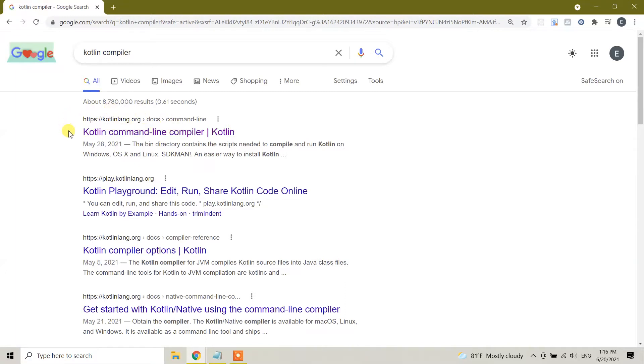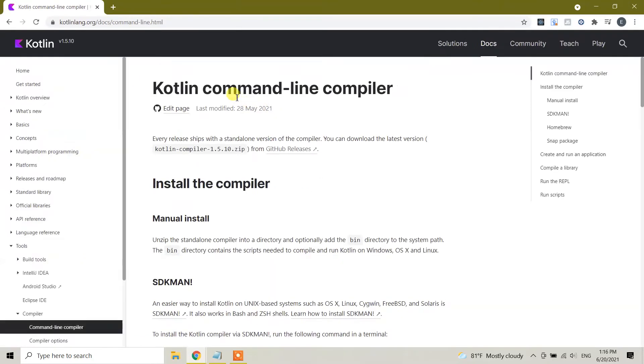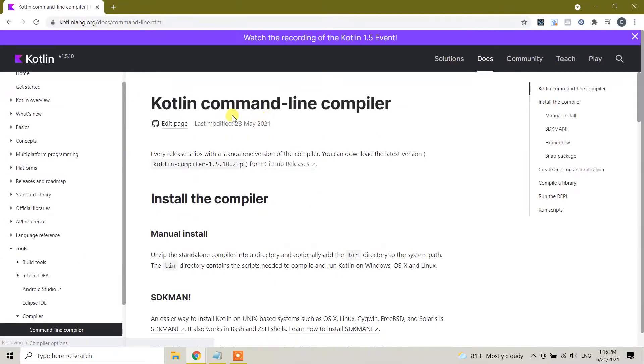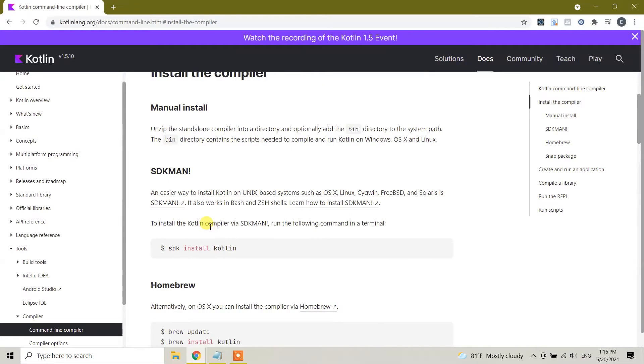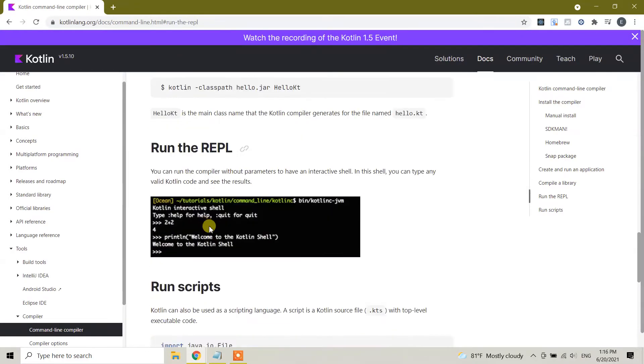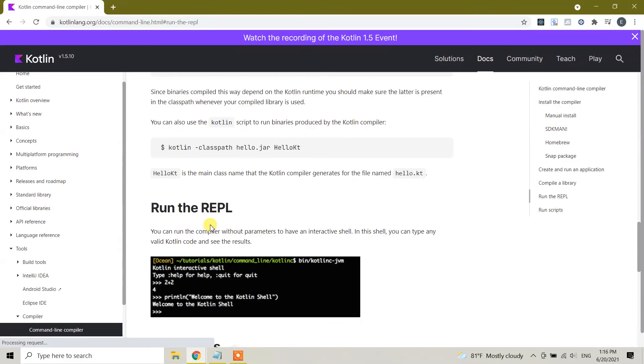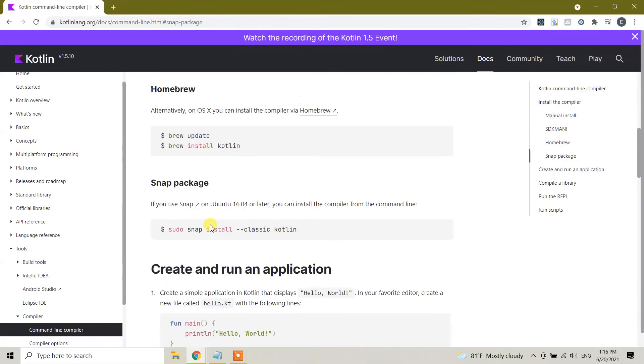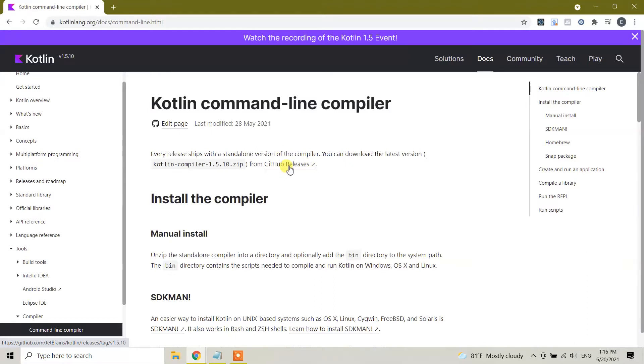This is an official website for Kotlin language compiler. You need to click on this one and you will see Kotlin command line compiler title here. This has all the installation guides. If you want you can read this one, or if you want you can follow me. Click on GitHub release link.